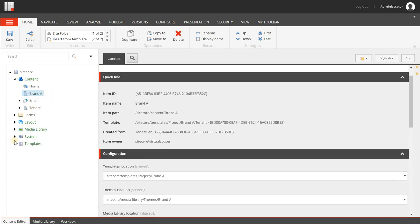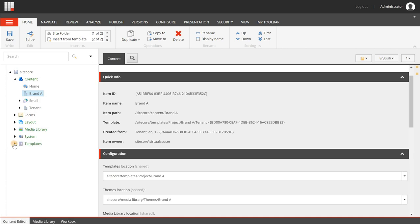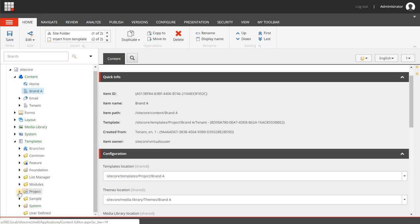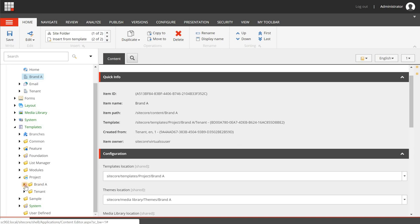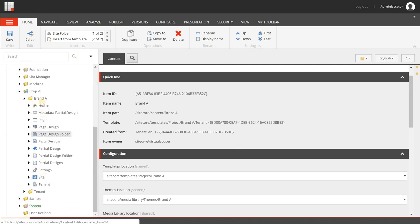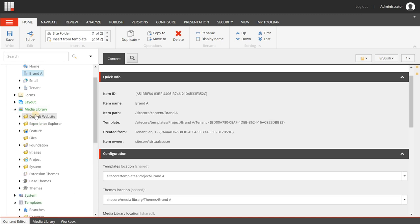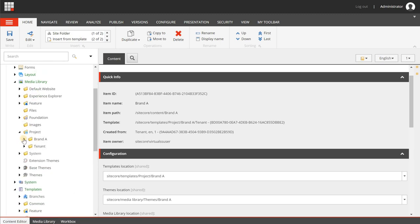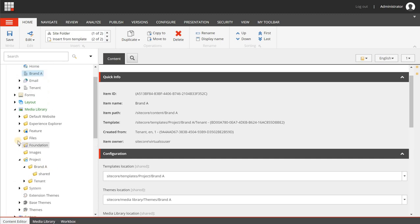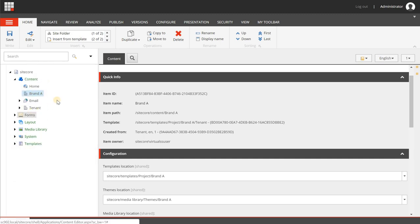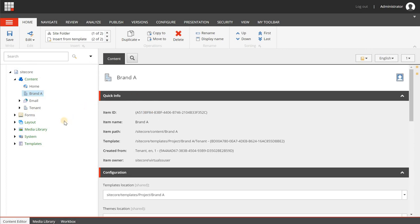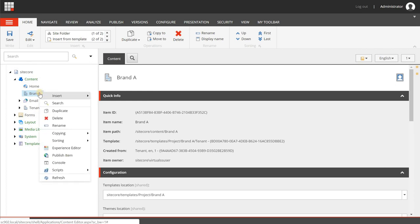Now when you have created a tenant, you will notice that in the tree on some places new folders are created. So you will see the templates location here - when we go to Sitecore, Templates, Project, you will see that you have a brand A folder now, and in here there are a bunch of default data templates that are already created. The same applies for the media library - when we go to media library and project, you will see the brand A tenant. The same also applies for the site creation part, it will also create some folders.